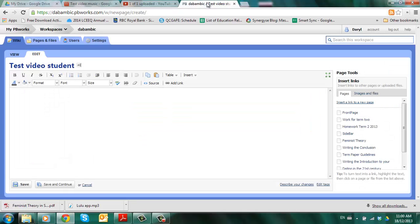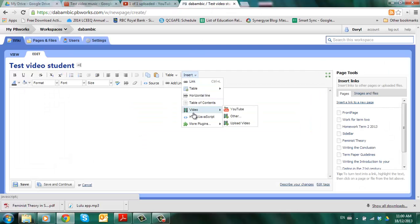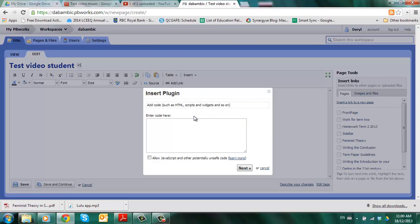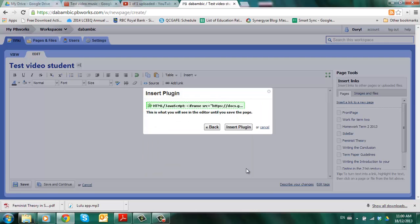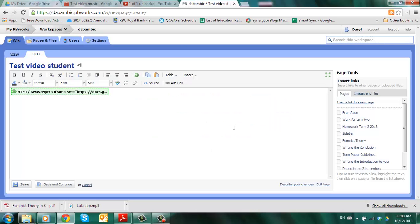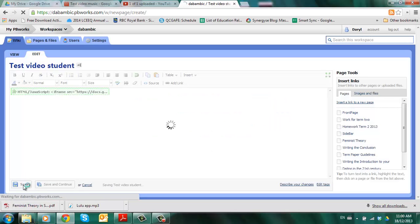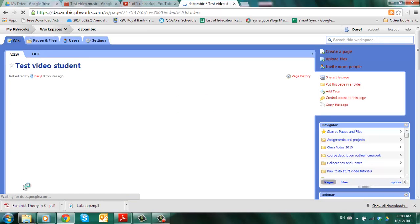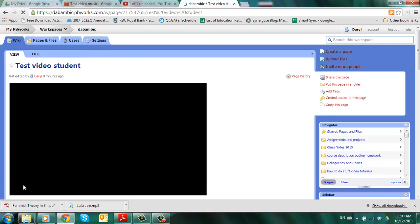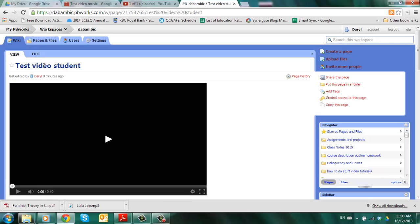Come over to the wiki. Going to insert HTML JavaScript. Control V. Paste the code. You're not going to see this little box here. Allow JavaScript. So don't worry about it. Click next. Click insert the plugin and then save the page. And there it is. That's how you do it from your Google Drive account.